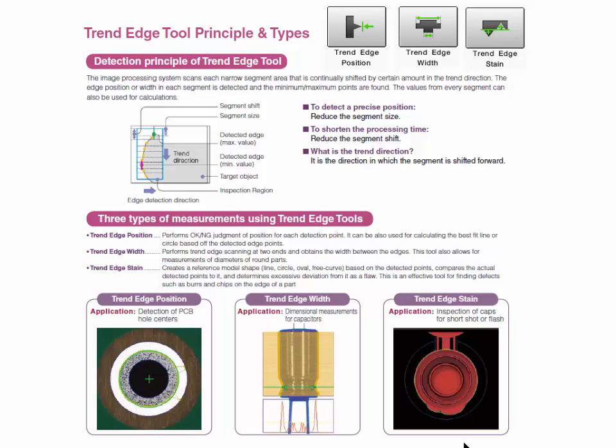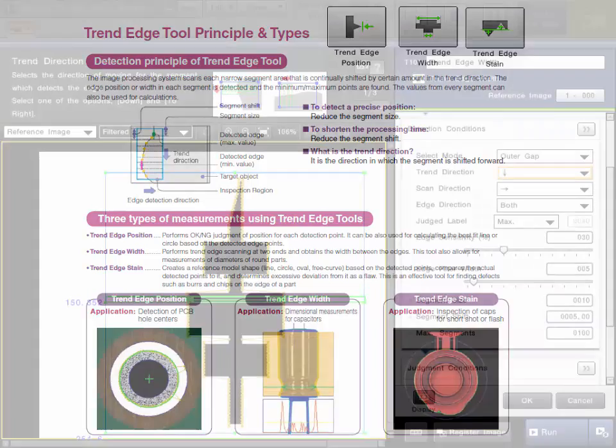Once the model shape is created, it will compare the actual edge detected points to this reference model shape and confirm if they deviate too far from the ideal shape. One example is short shot or flash on a plastic cap as you can see here.